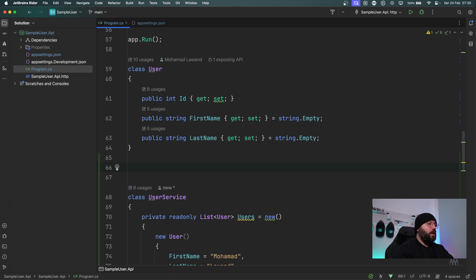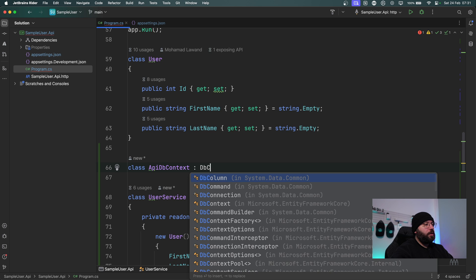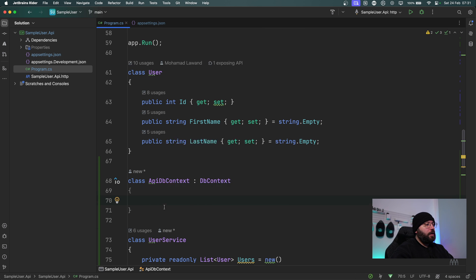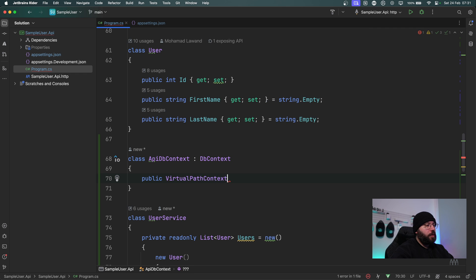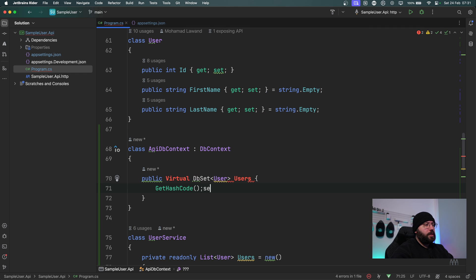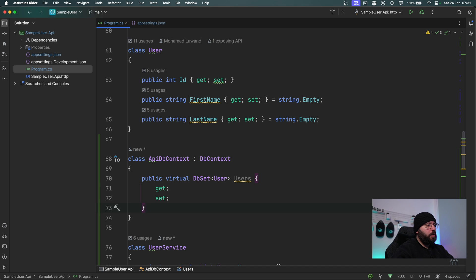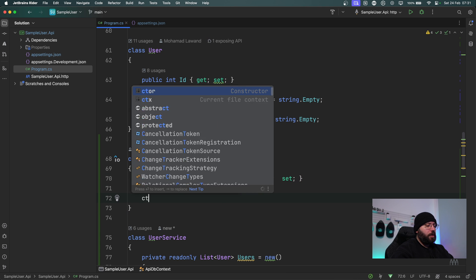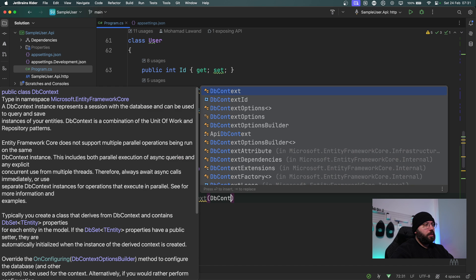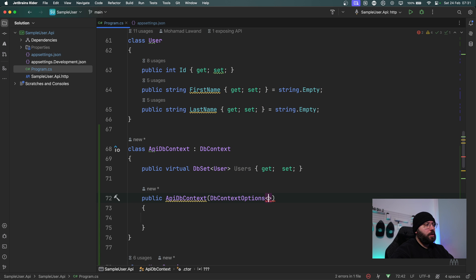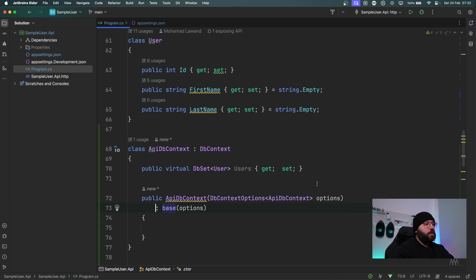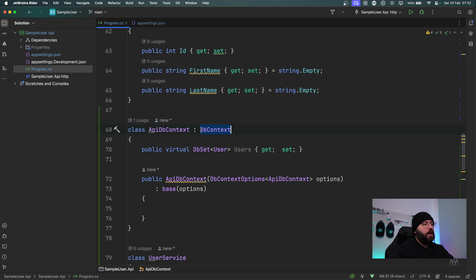Inside Program.cs I'm going to add a new DbContext class called ApiDbContext which inherits from DbContext. I'll create an entity representing my user — public virtual DbSet<User> Users { get; set; } — that's my table inside the database. Then I'll create a constructor that takes DbContextOptions<ApiDbContext> called options and passes it to the base class.